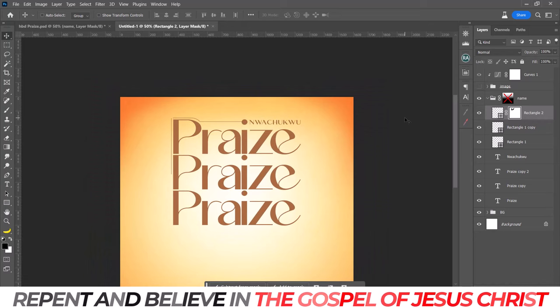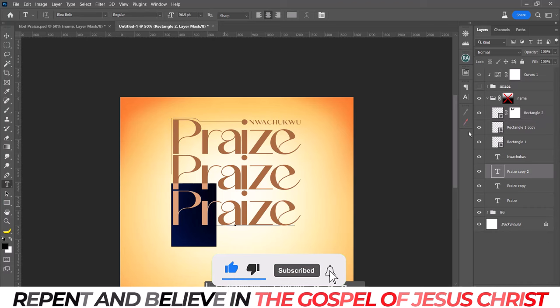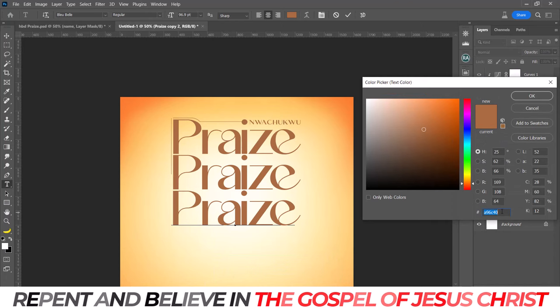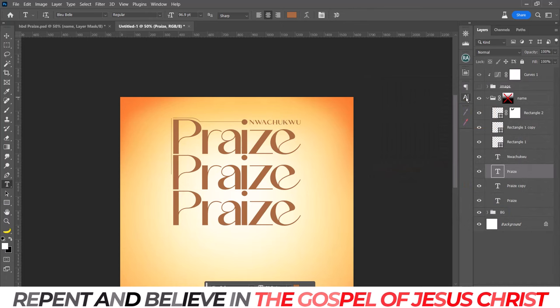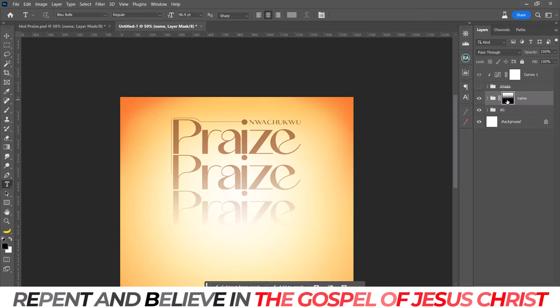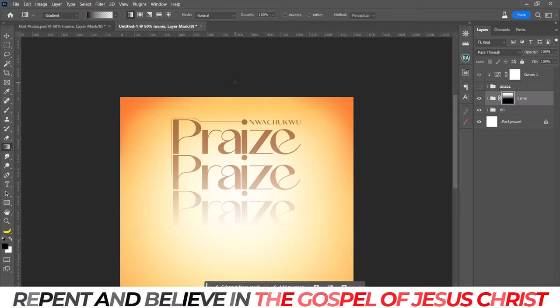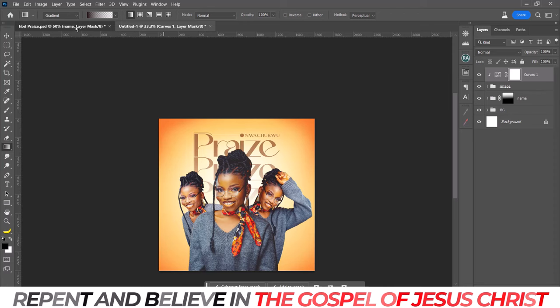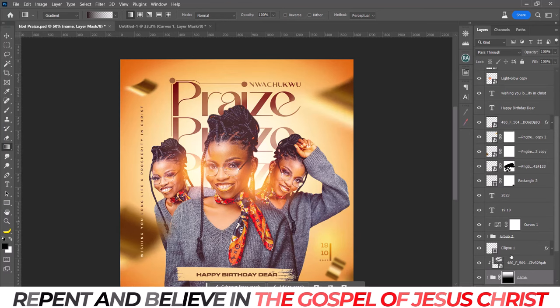The color code I used for the name — this is the color code for the text. I also duplicated the name layer. I decided to fade some part of the name, which is why you see the layer mask. I used my gradient tool to fade it: make sure it's on black, make sure it's on your layer mask, then drag the black upward like so, and you're good to go. You can see some fading now.